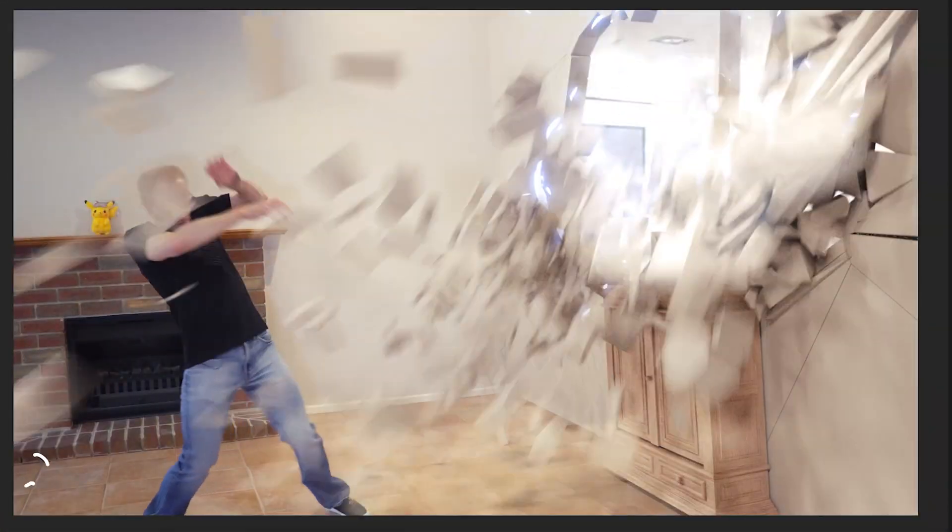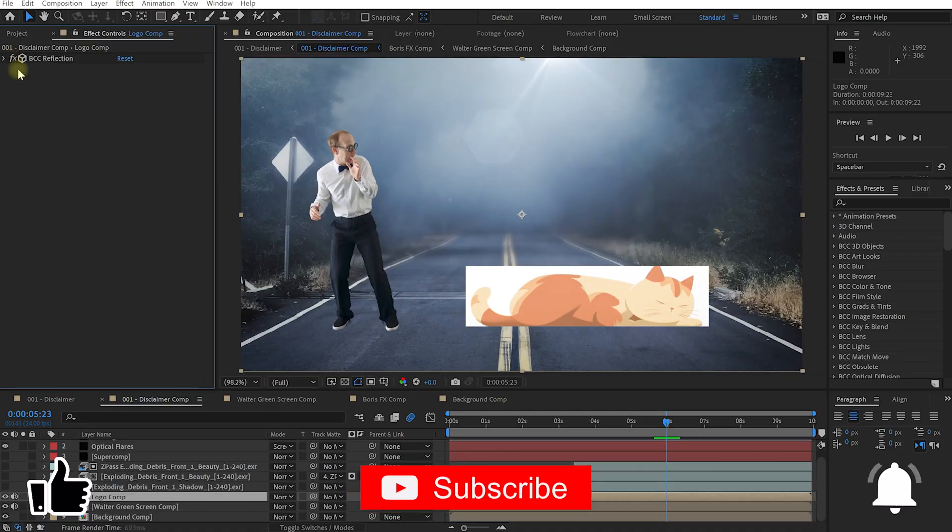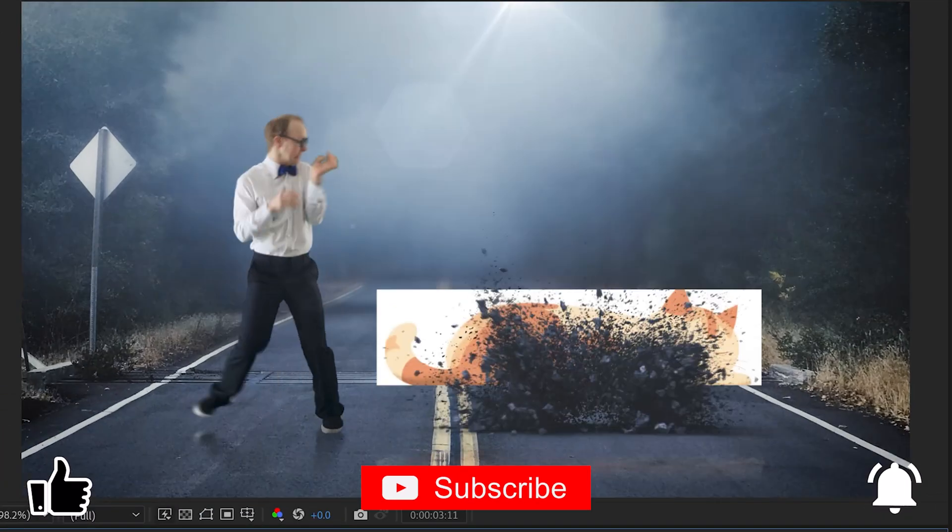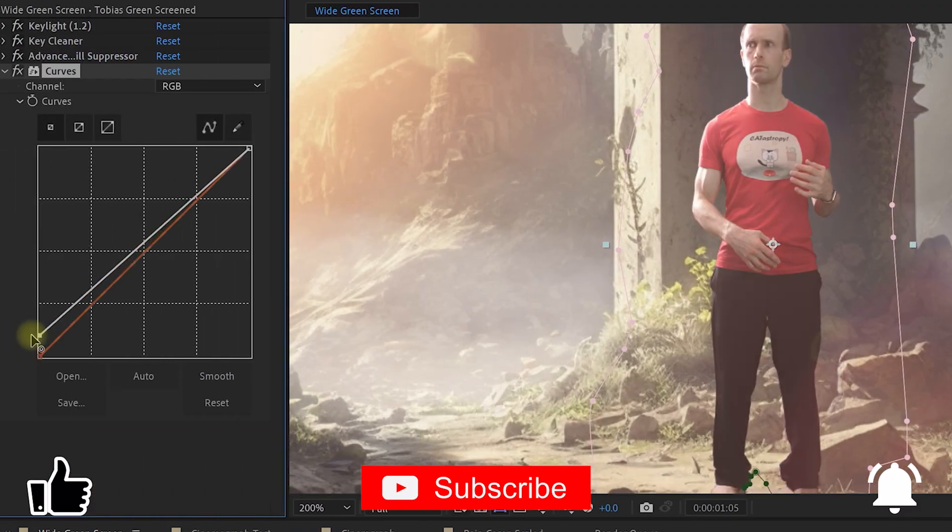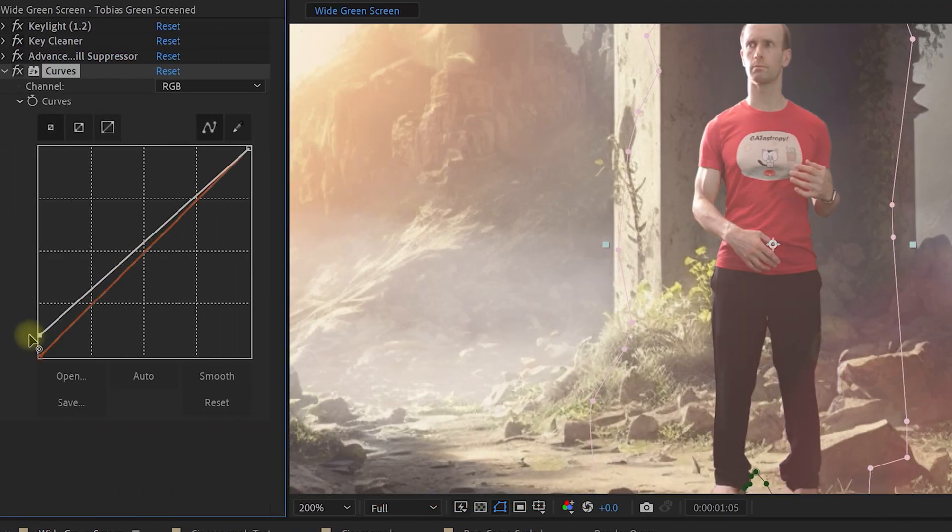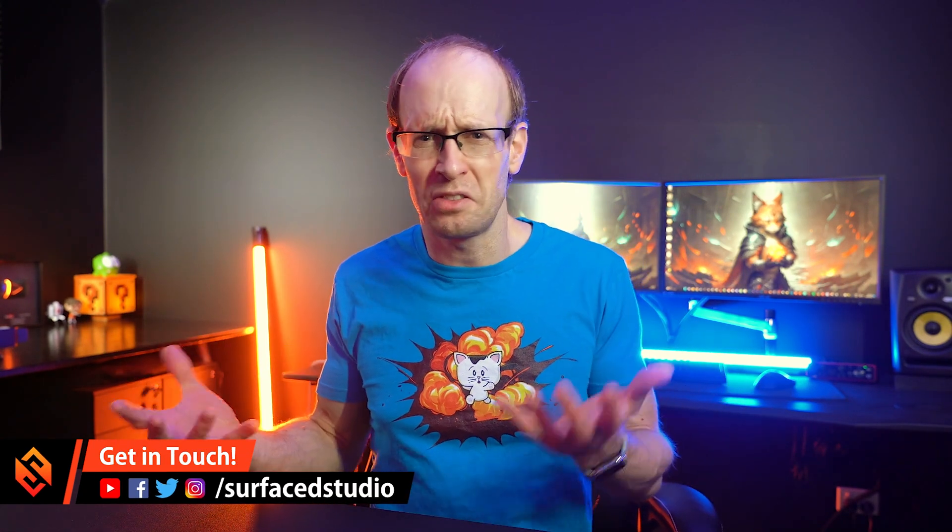So in this quick video I want to share with you five super simple but crucial steps to instantly make your visual effects look better and more realistic. Nothing I'm going to share here is edge cutting or difficult, but I see so many videos on the web where these basic steps have been missed and it always just ends up looking like someone glued a tomato on a stack of pancakes.